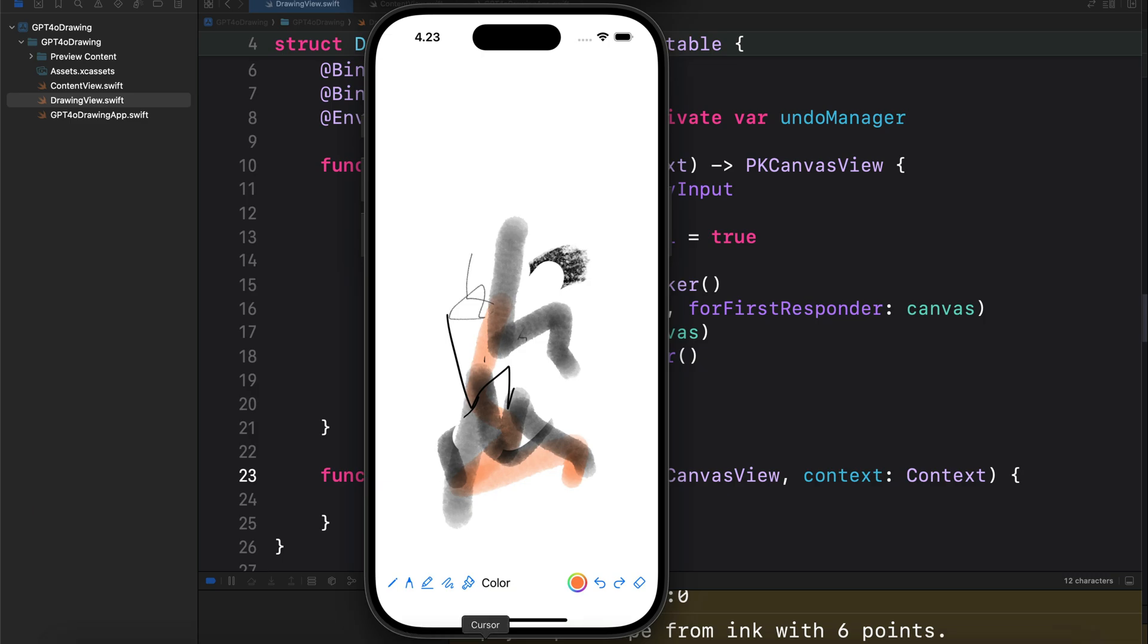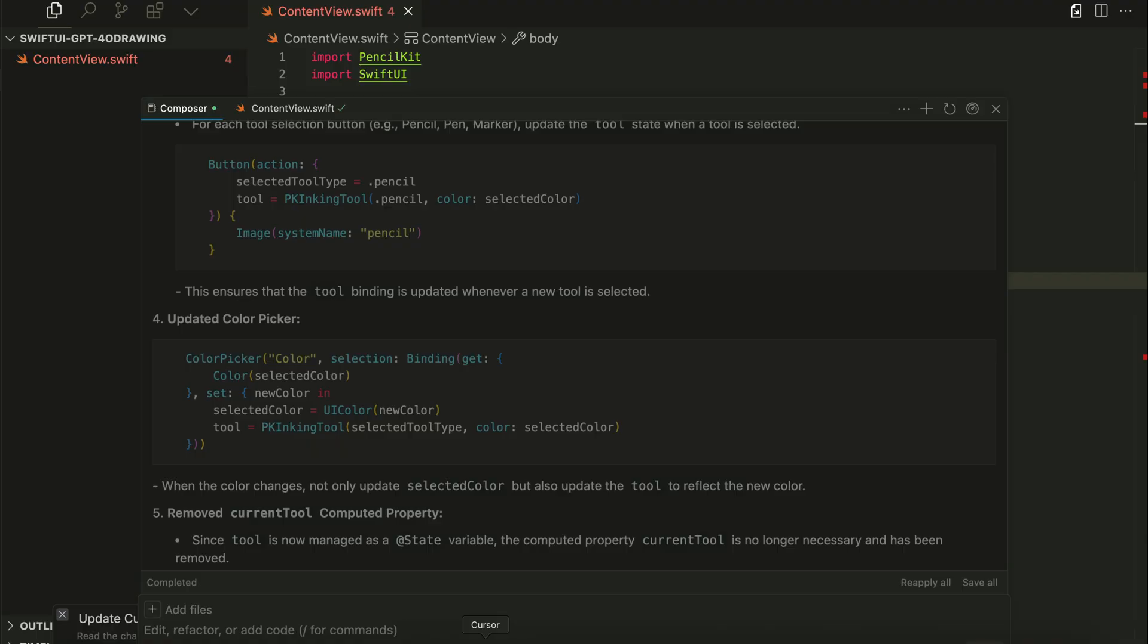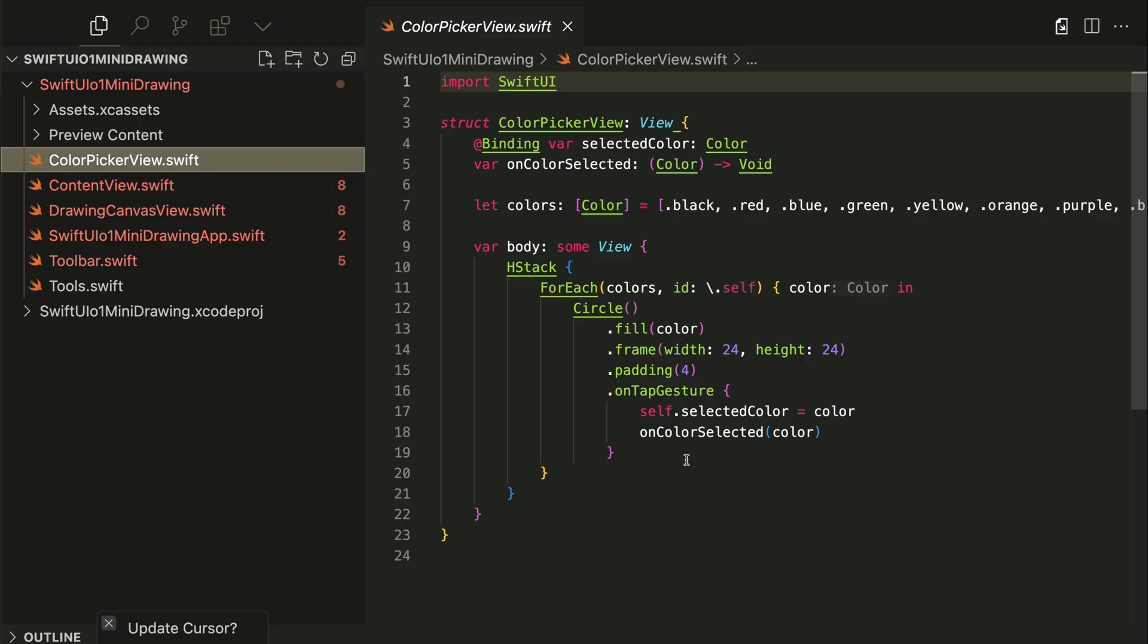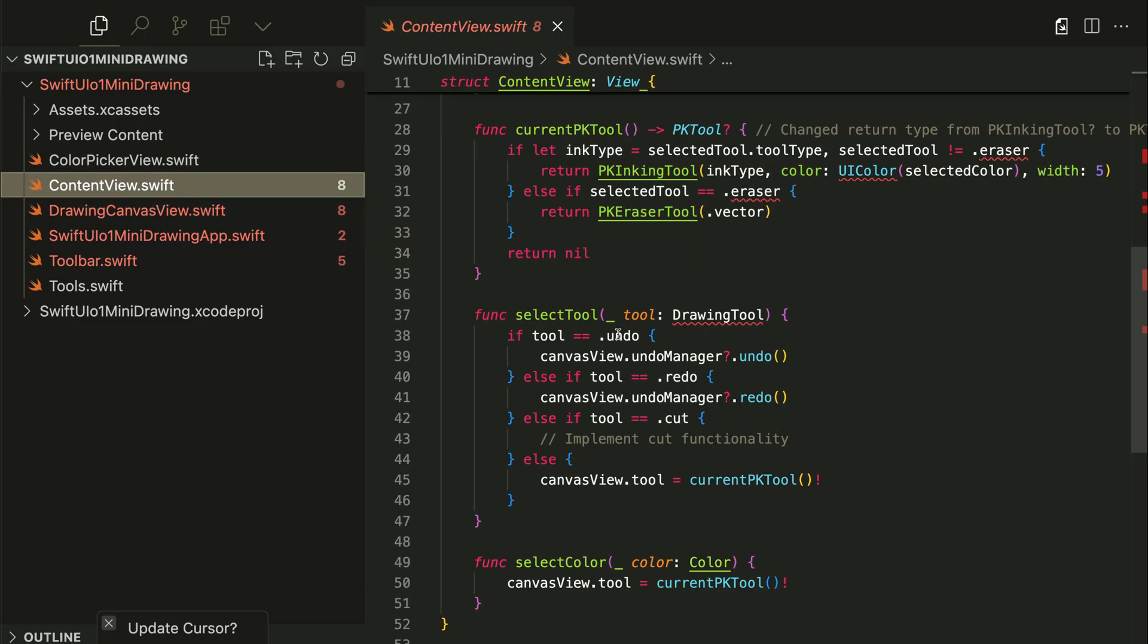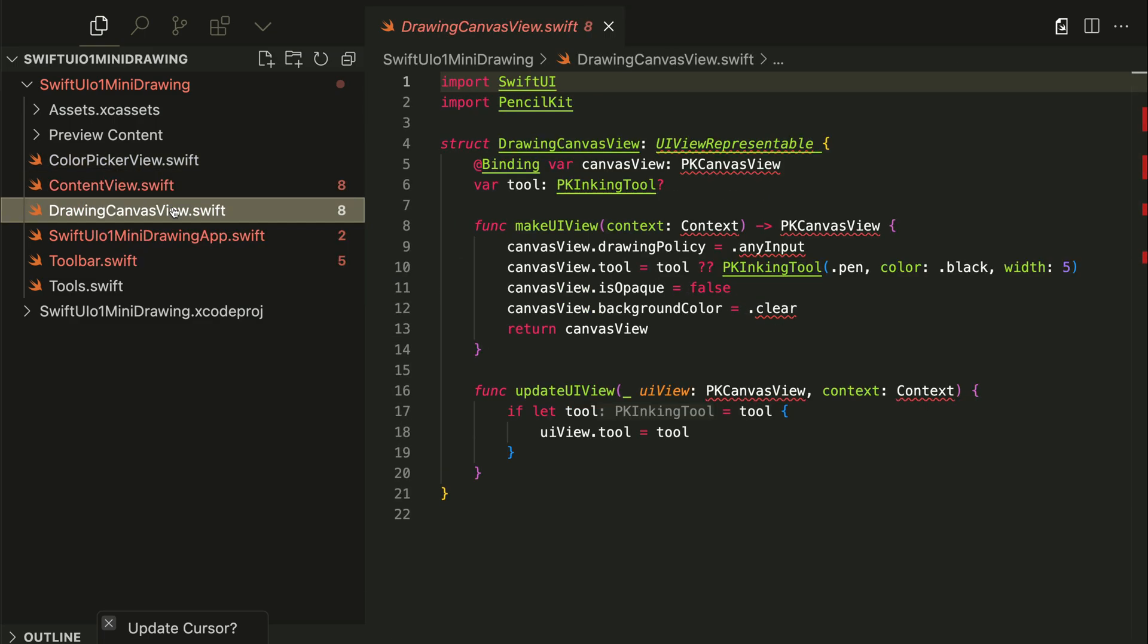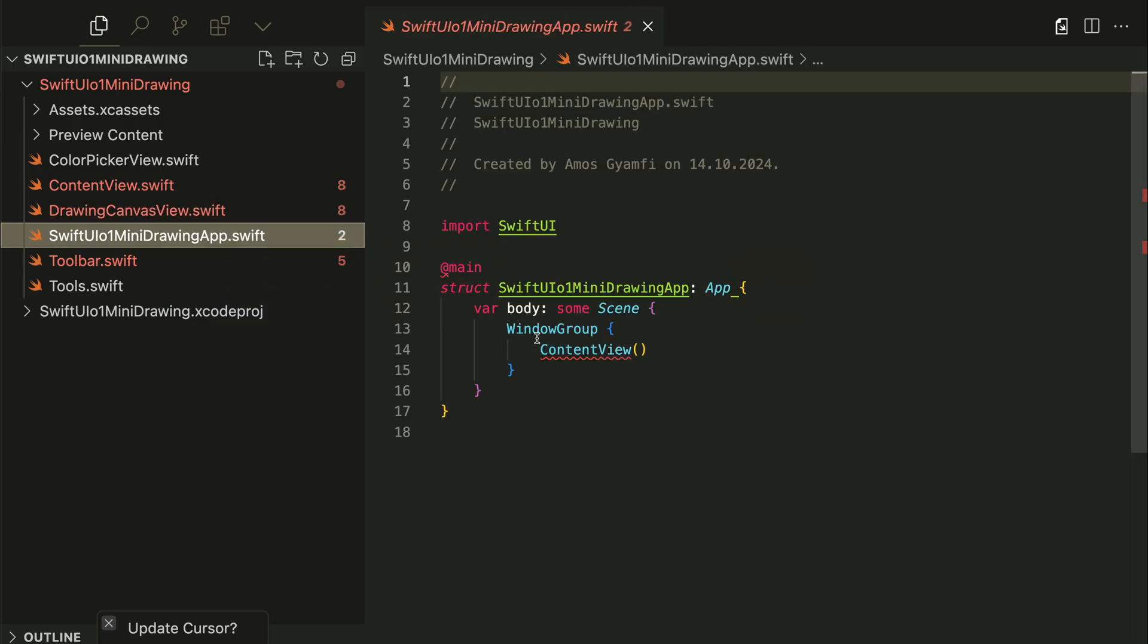Lastly, I will show you the version of the O1 mini model. The Swift files generated by the O1 mini model were quite similar to those generated by the Cloud 3.5 Sonnet model. So we have the color picker view, content view, drawing canvas view, and this one as the entry point of the app.